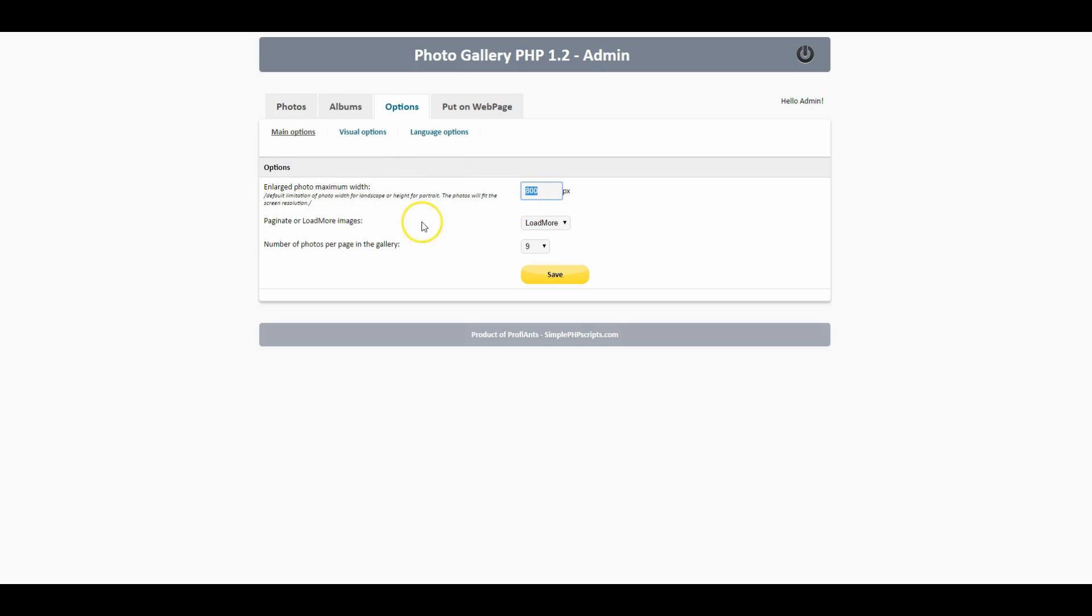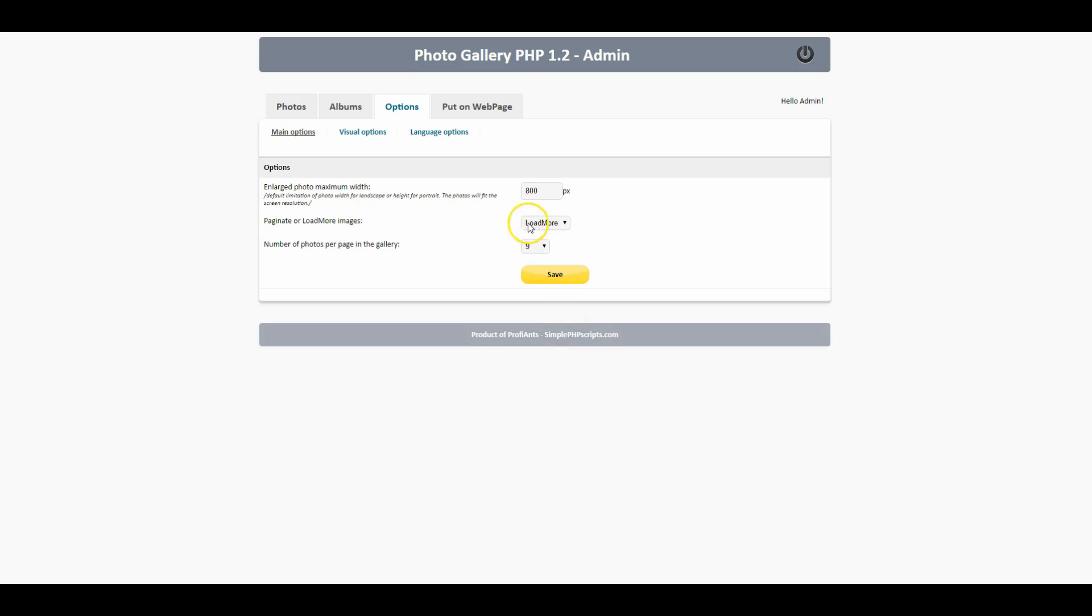You got pagination on here or you can do load more. If it's set to load more as you scroll down to the bottom of the page it'll have a load more button, or you could have pagination where it has page numbers one, two, three, four, etc.